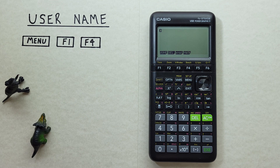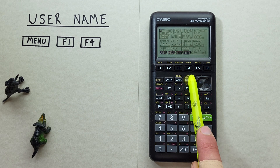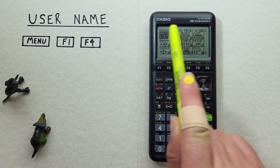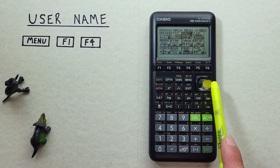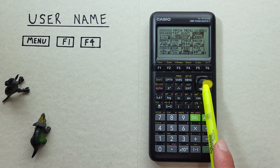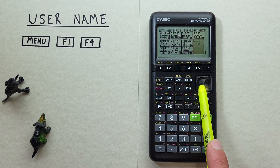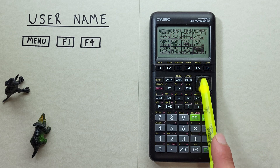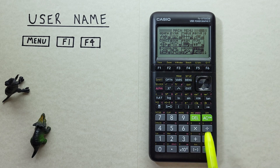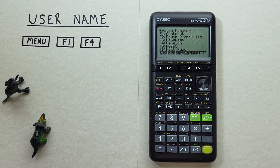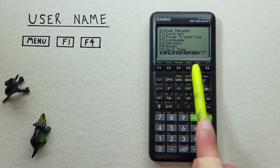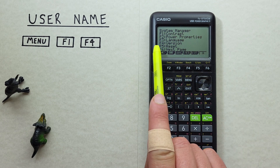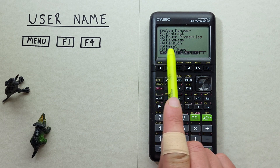To do this we press menu to go to our main menu, then we scroll all the way to the right and then down till we see system, and then we select that with the EXE key. That brings us to the system manager menu and we go to F4 version.